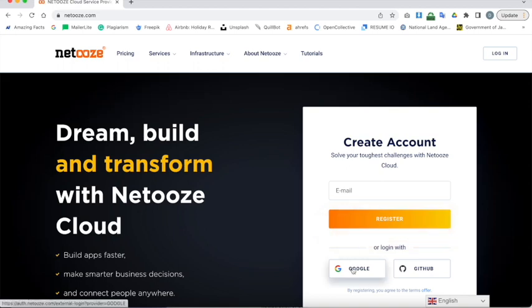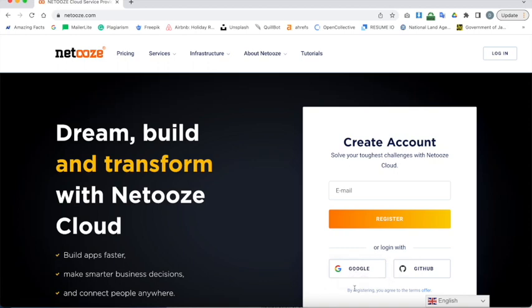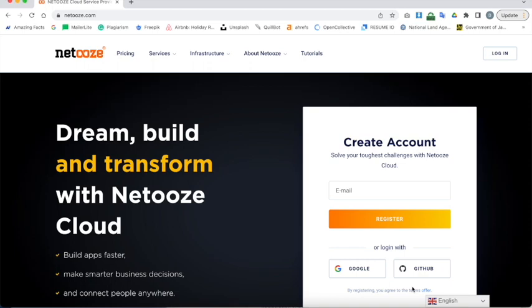Secondly you can register via Google which is really easy. You literally click on this. It will authenticate you via your Google account. You enter your normal login details and it will redirect you to the backend platform. And the same goes for GitHub. If you've got a GitHub account simply authenticate with GitHub. You log in with your normal login username and password and it will log you into the NetOoz backend platform.